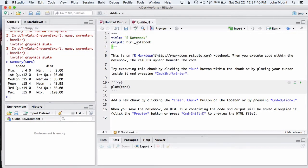You'll see it looks a lot like an R markdown document except for the output type is HTML notebook.